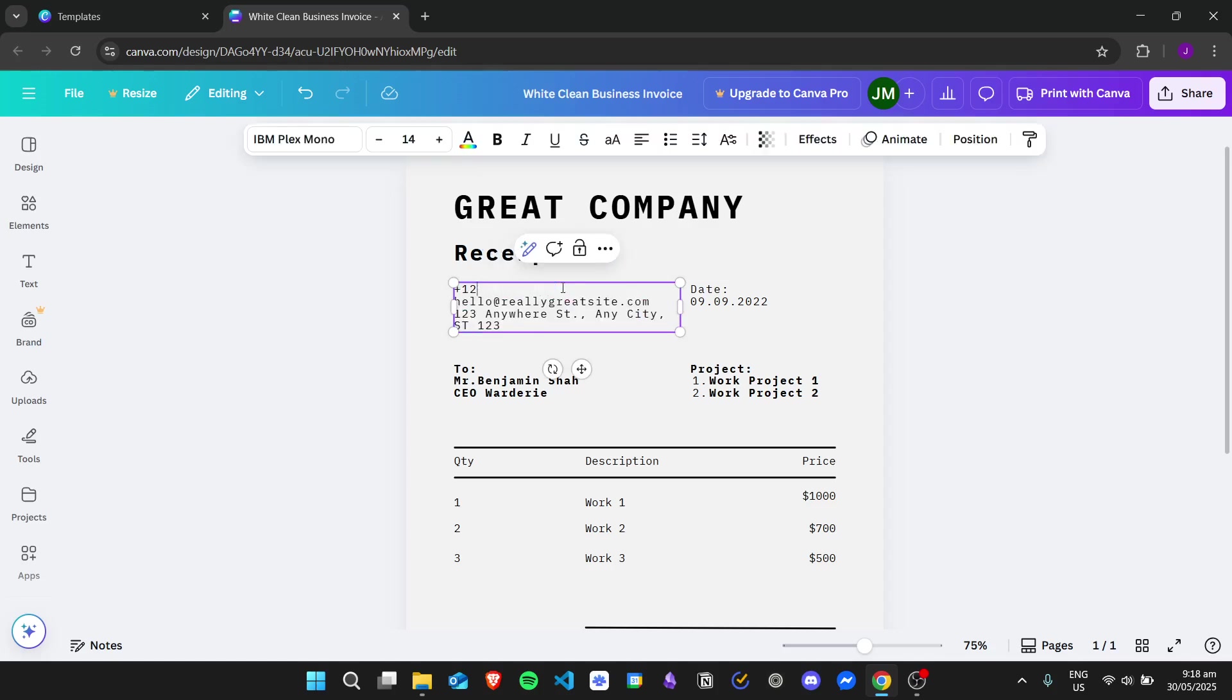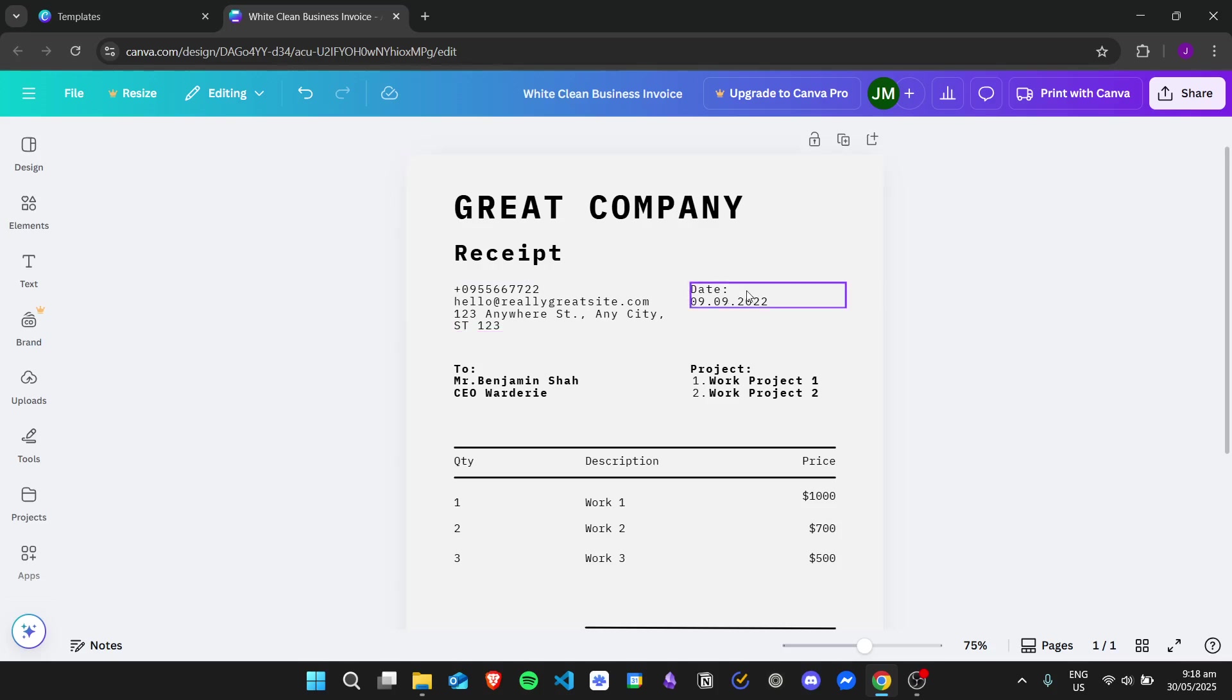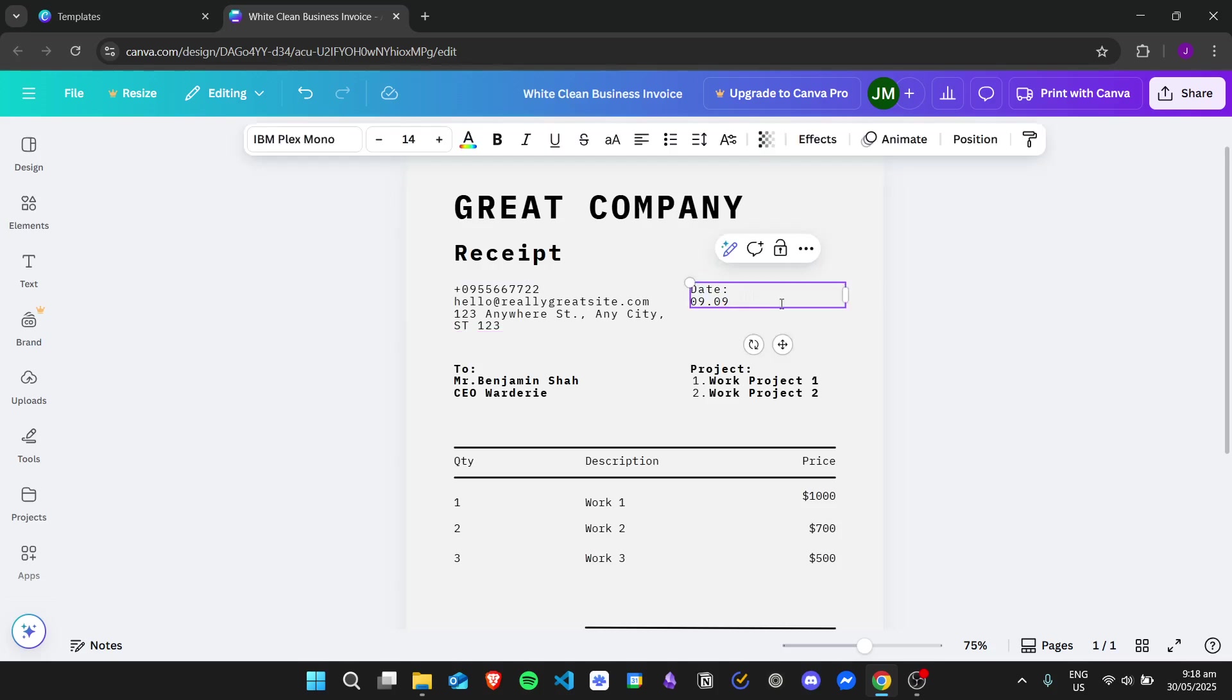For example, I want to change the number. And then I want to change the date to today. So instead of using a number format, you can just use the actual date format. Since it's May 30 today, I'll just put May 30, 2025.